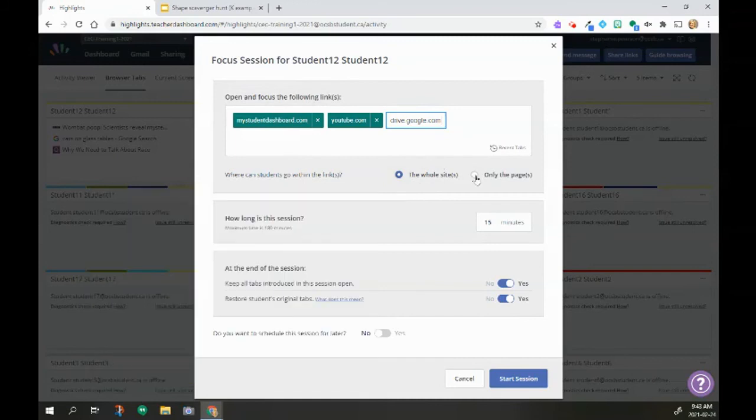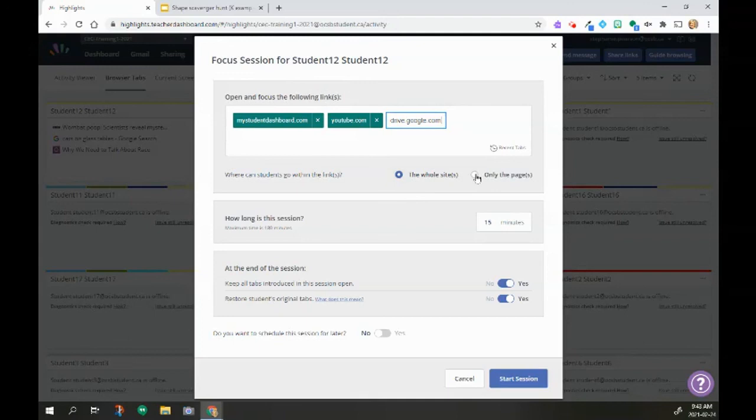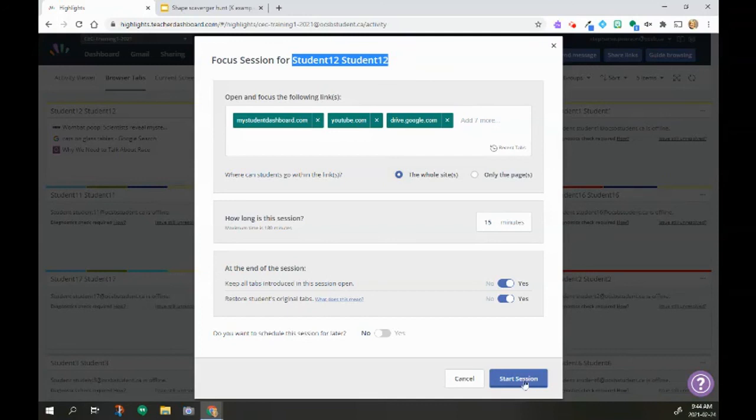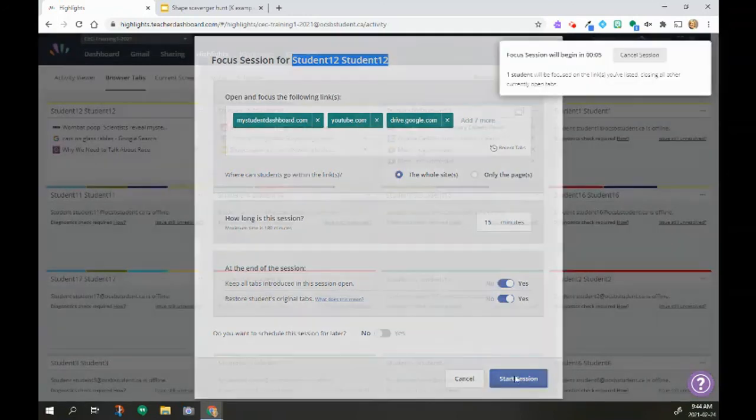So that means if I only want them to see one YouTube link and that is it, I can have it just that one page. It's just for student 12, so it's not going to affect the whole class. And then I can start the session.